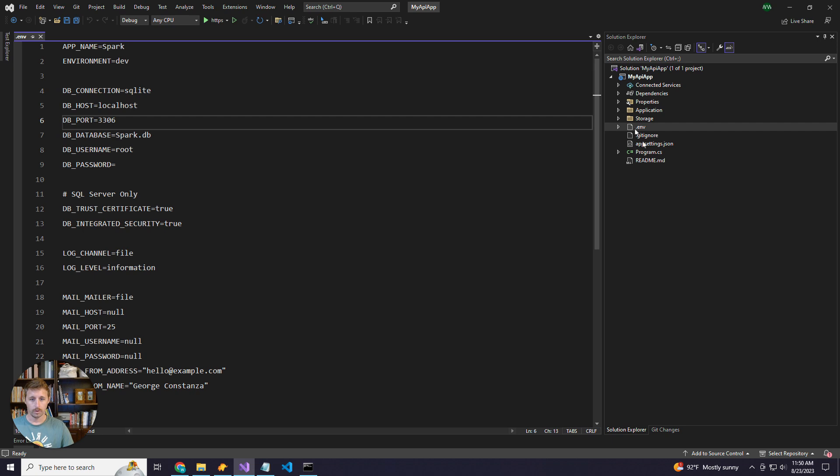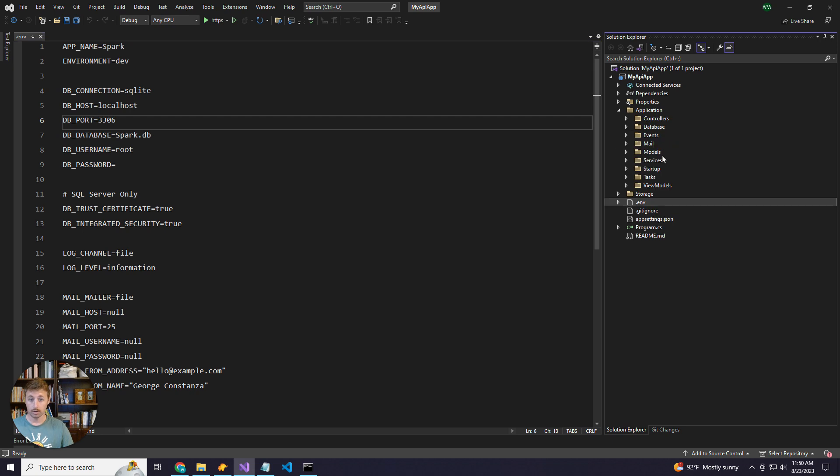We have our applications folder where the majority of our backend resides, and then obviously we don't have a pages folder because there are no pages, it's an API.